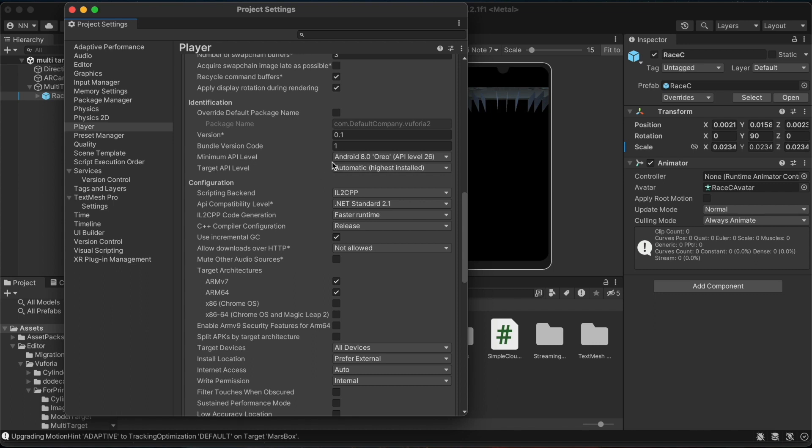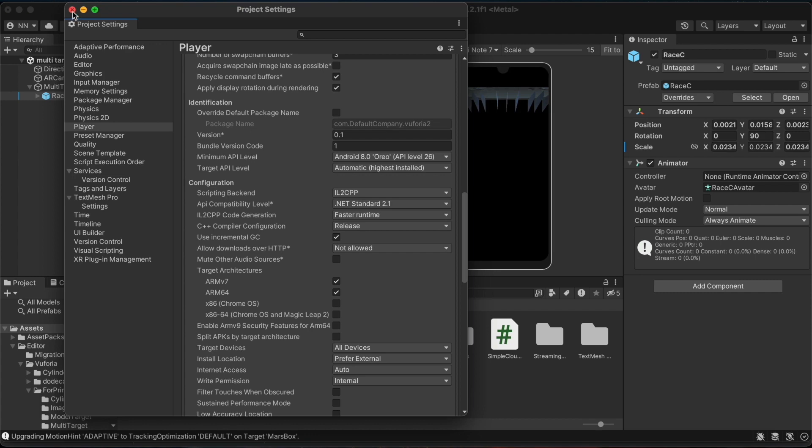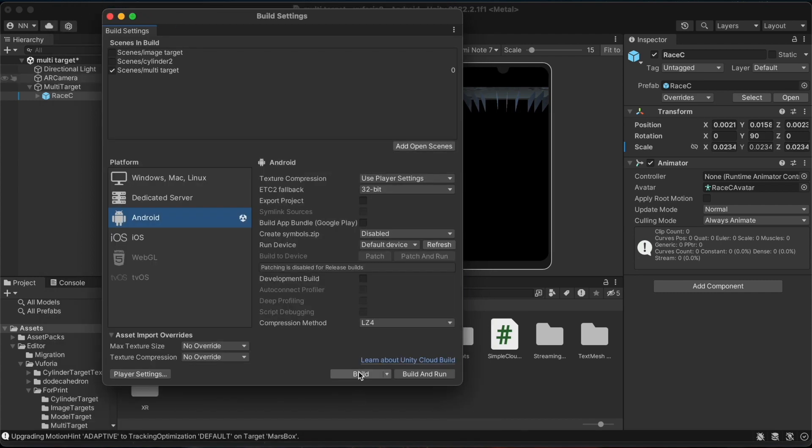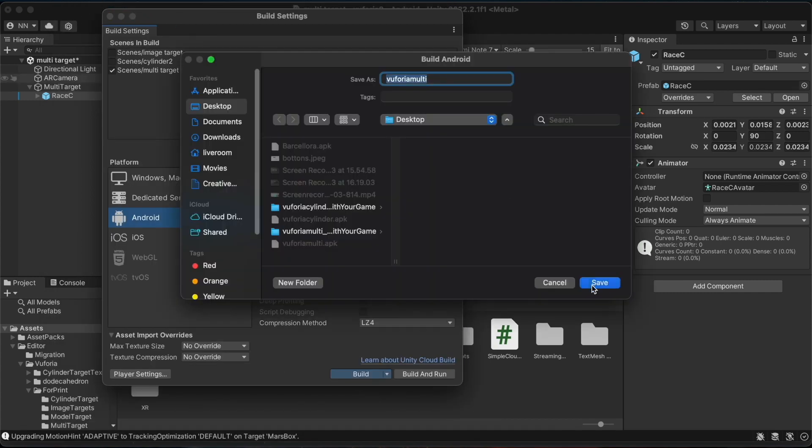You should select a relatively recent version. If an older one is chosen there will be no support for the SDK. There's no issue with the target API level being set to automatic. These are the settings that we have to edit. You must then click build.